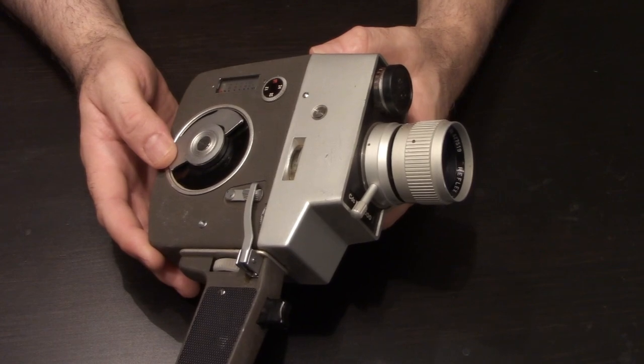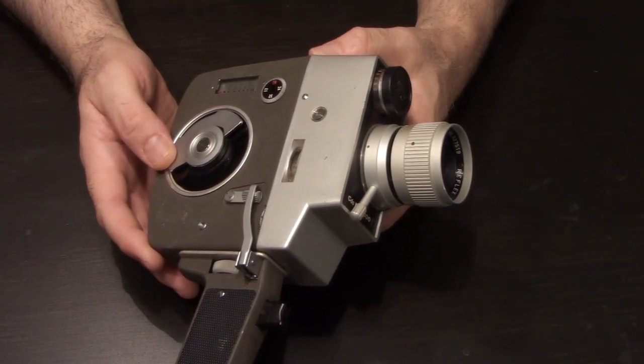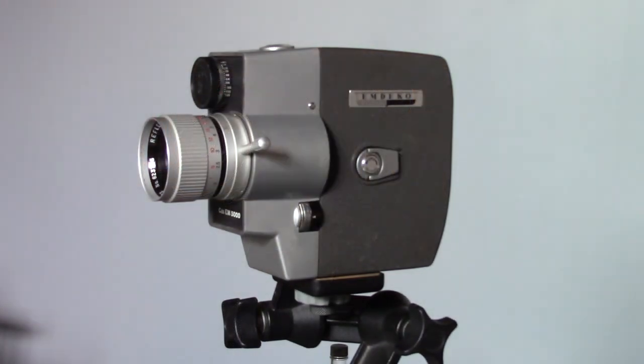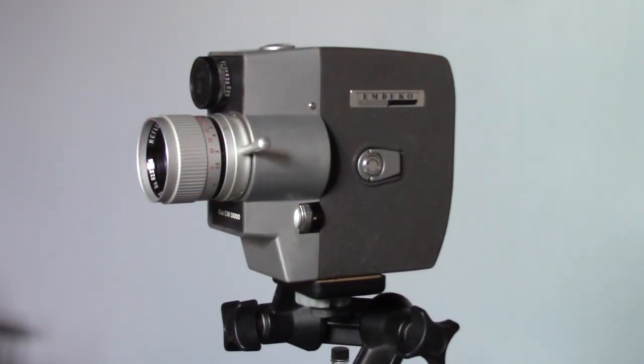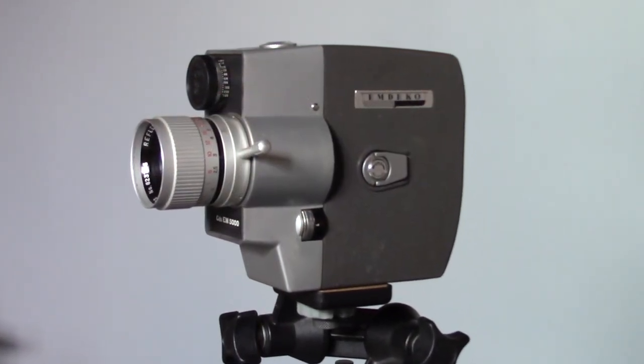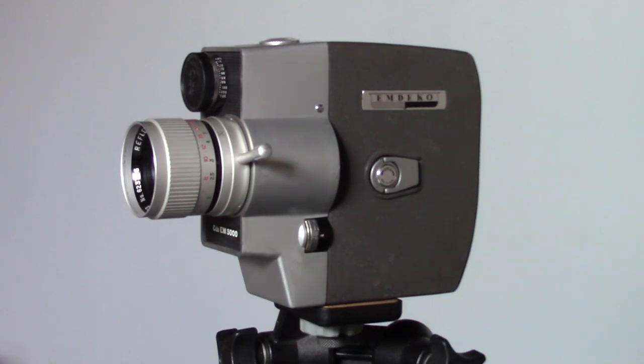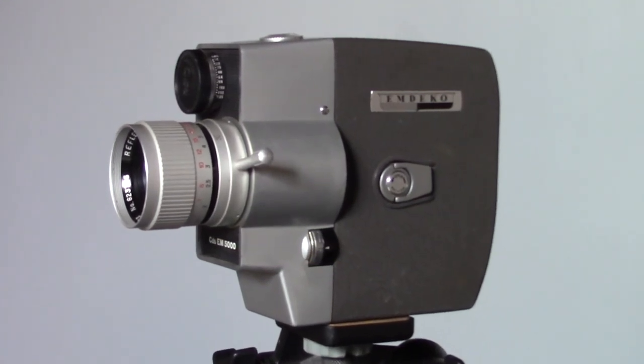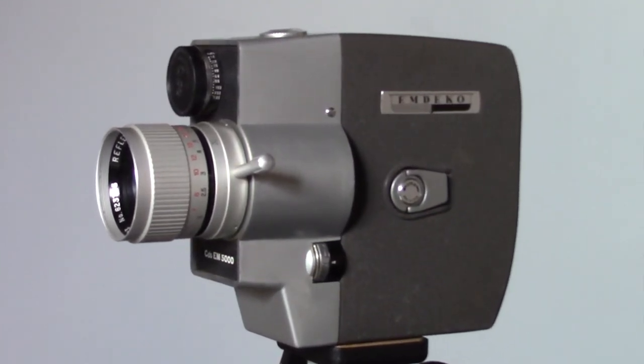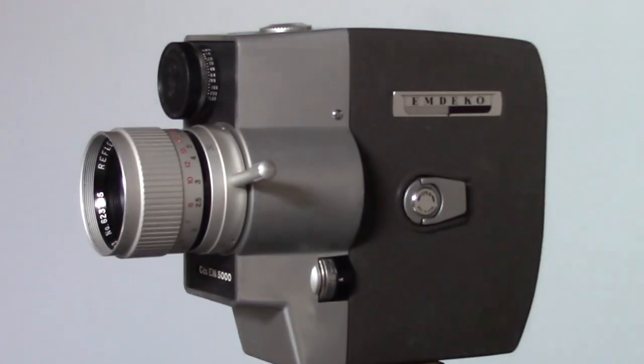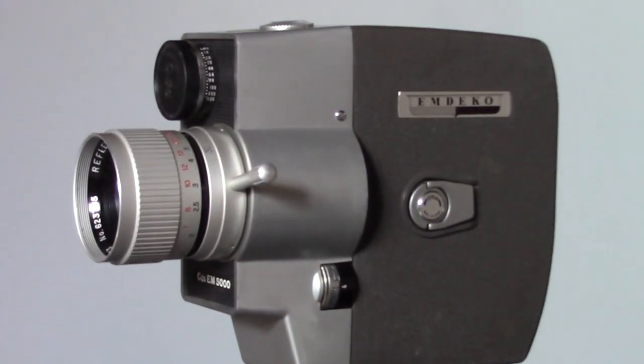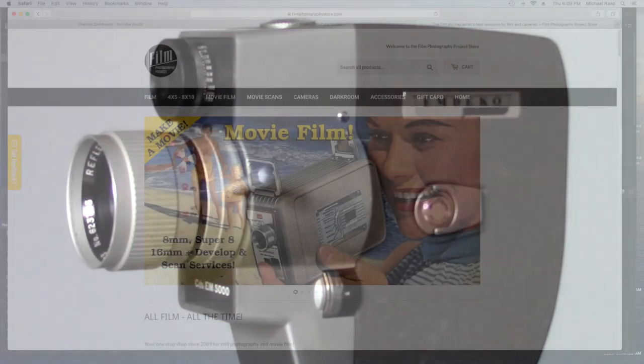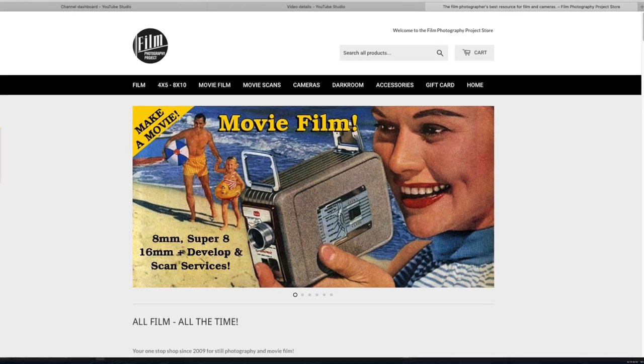Greetings everyone, my name is Michael Rosso with the Film Photography Project and today I'm here to give you an overview of the MDCO EM5000 Reflex Zoom 8mm home movie camera. This is a home movie camera that takes standard 8 film, also known as double 8 film.